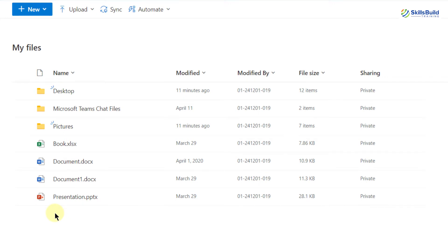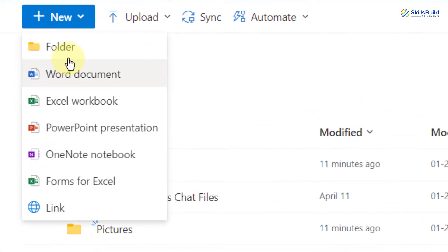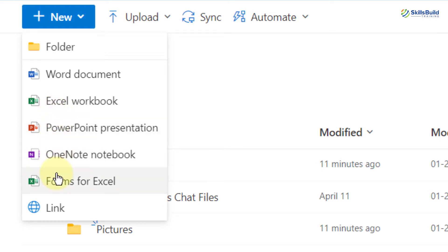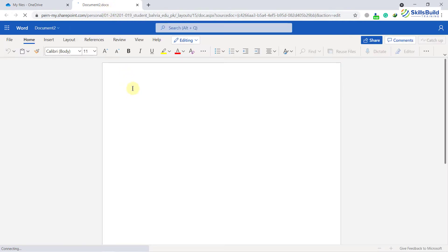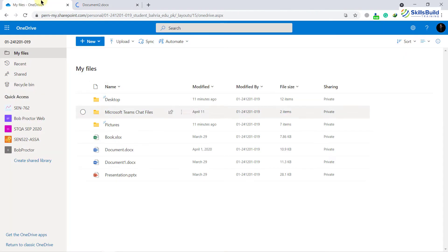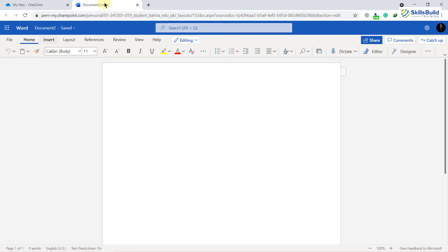These are different files which are by default in here. Let's say you want to create a new file — you'll just click on this New button, and from here you can create a new folder, a Word file, Excel file, PowerPoint presentation, and other Microsoft Office documents. Let's say I want to create a new Word document. I'll click on it and start working on it, and it will get saved automatically onto my OneDrive. I'll be able to access it from anywhere at any time.